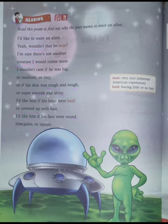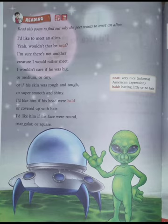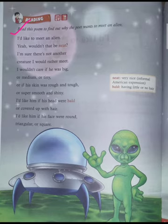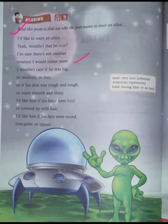Let's start the poem. The first line reads: 'I would like to meet an alien — would not that be neat? But not that we need. I am sure there is not another creature I would rather meet.' Here, the poet says that he would like to meet an alien.